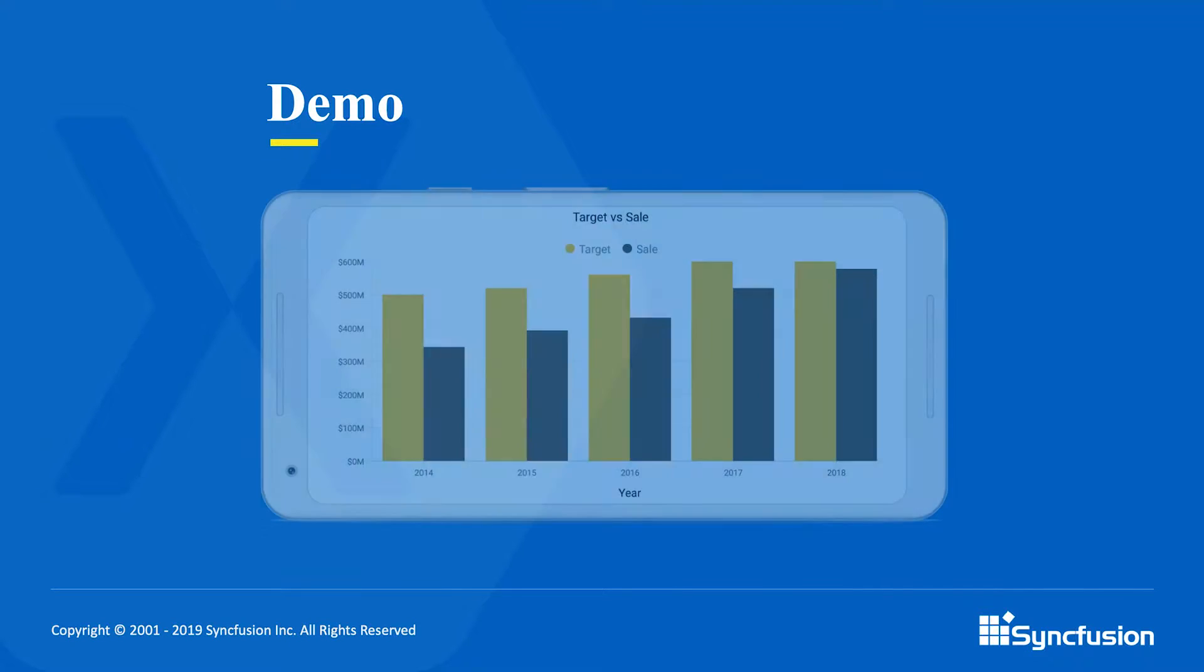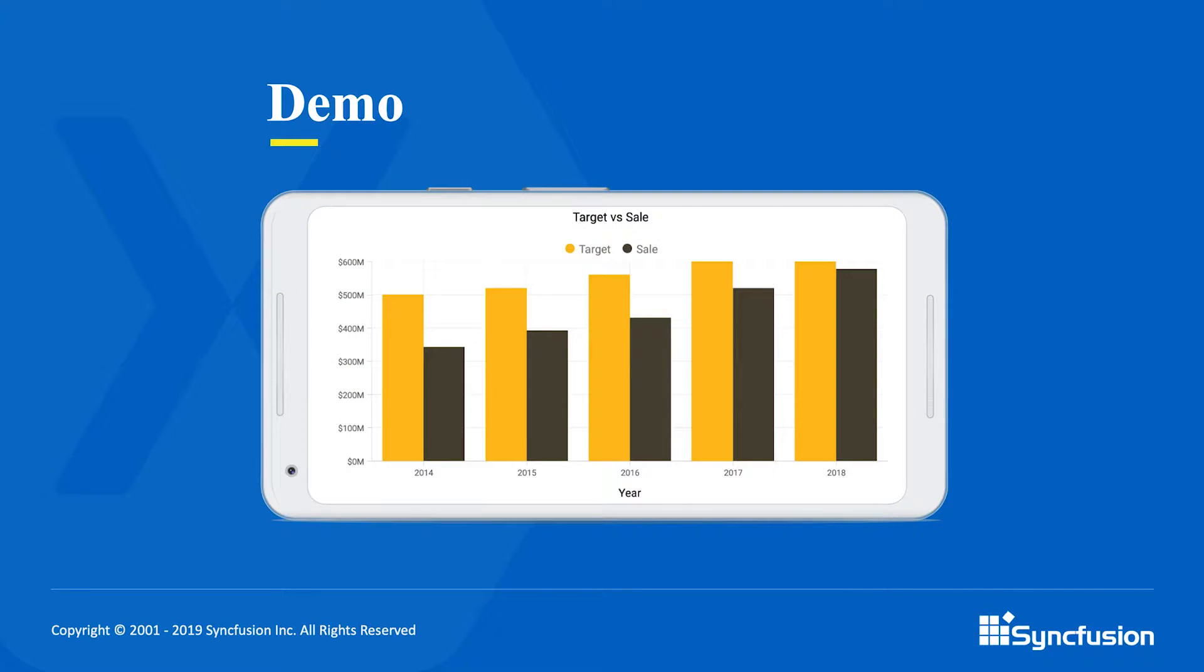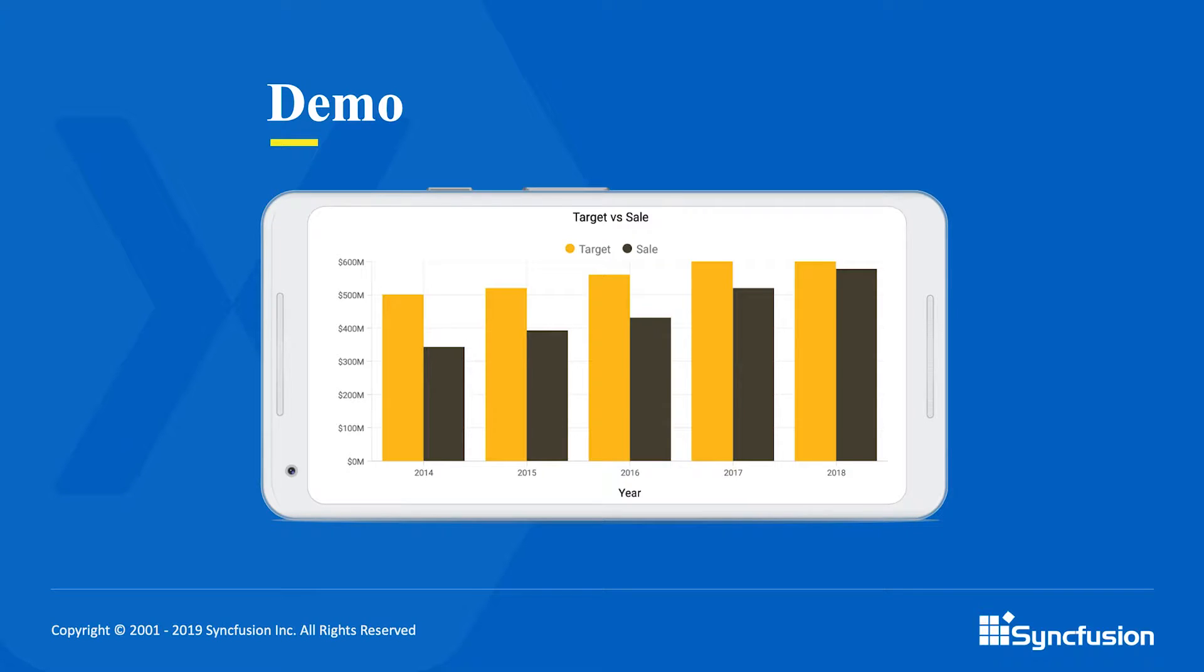The Syncfusion chart library includes more than 30 charts ranging from basic charts to financial charts. In this tutorial I'm going to use bar charts to compare target versus sales data as shown in the picture.